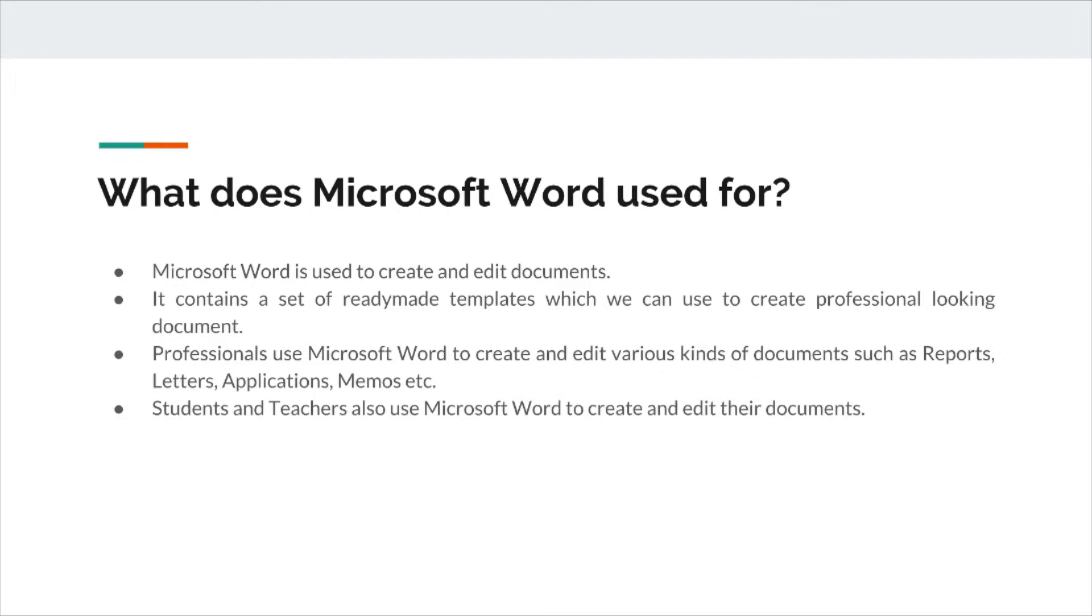We can create a report, we can make a booklet by using Microsoft Word. It contains a set of ready-made features which we can use to create professional looking documents.